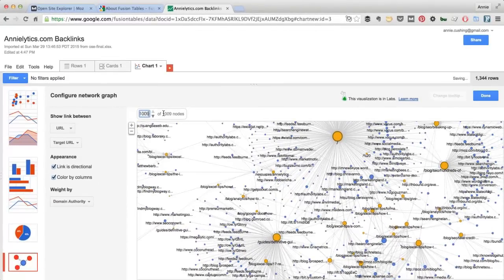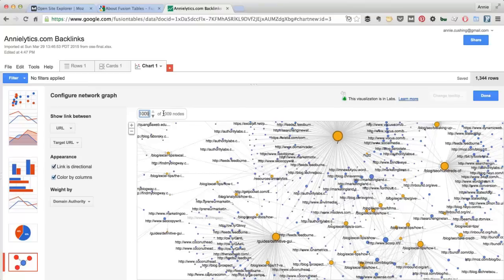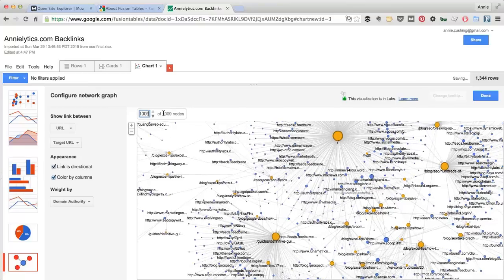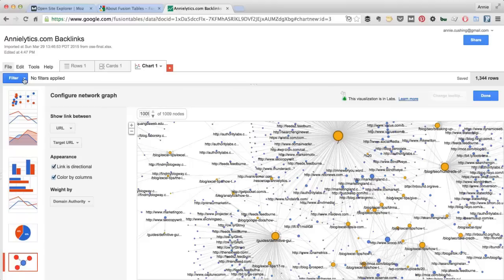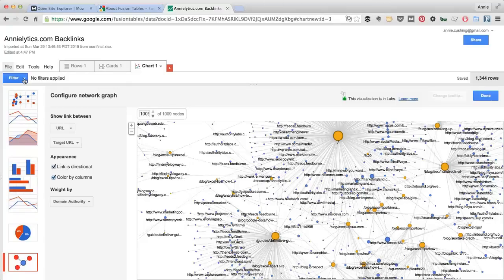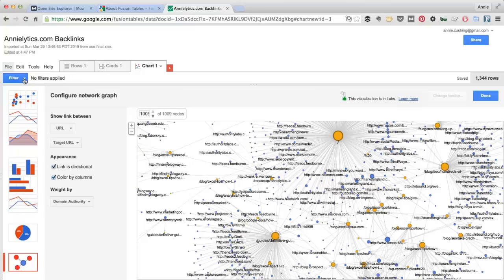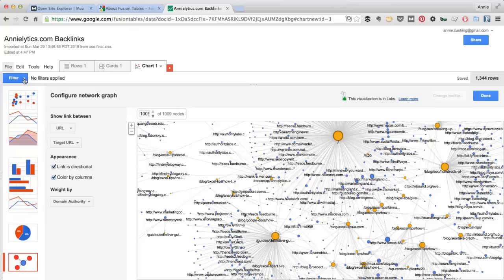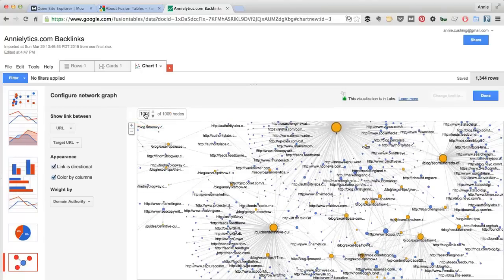Now another thing worth noting is Google will only process 100,000 rows. So even if you filter the data, and I'll show you how to use the filters, and your total filtered rows gets you under that 100,000 mark, it still won't matter. Google will only look at the first 100,000 rows of your data. So you want to make sure that you massage your data and filter it. Do whatever you have to do to get that original number of rows under 100,000.